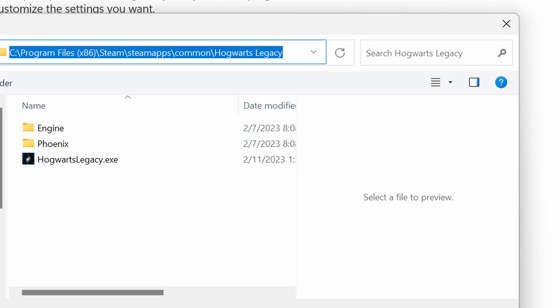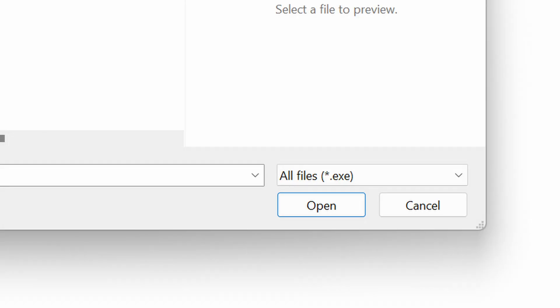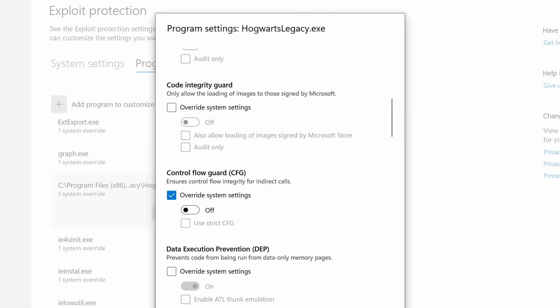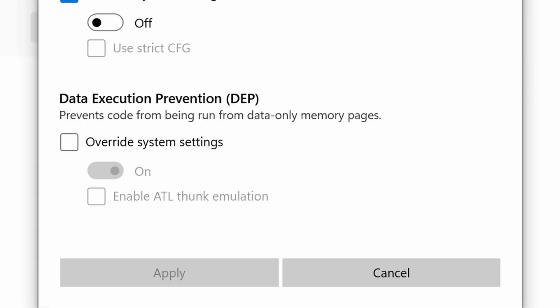Choose the exe file — I'm playing on Steam, so this is the folder where it's located for me. Maybe for you it's going to be in a different folder. Click Open. Now scroll down until you see Control Flow Guard (CFG). Make sure 'Override system settings' is checked and the toggle below it is set to Off. Then click the Apply button and restart your computer.